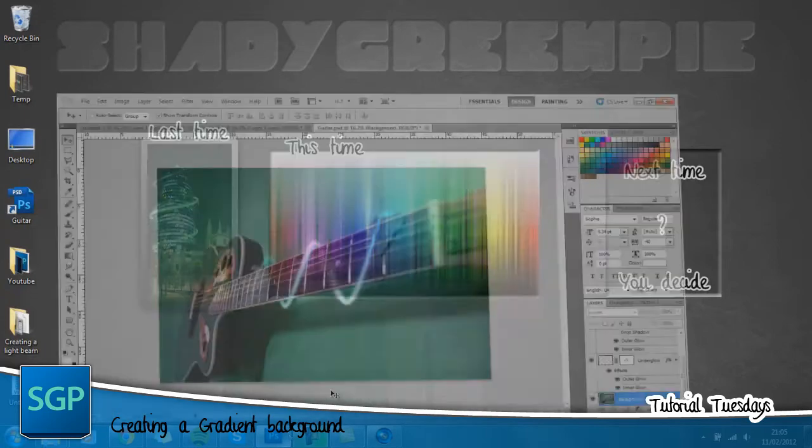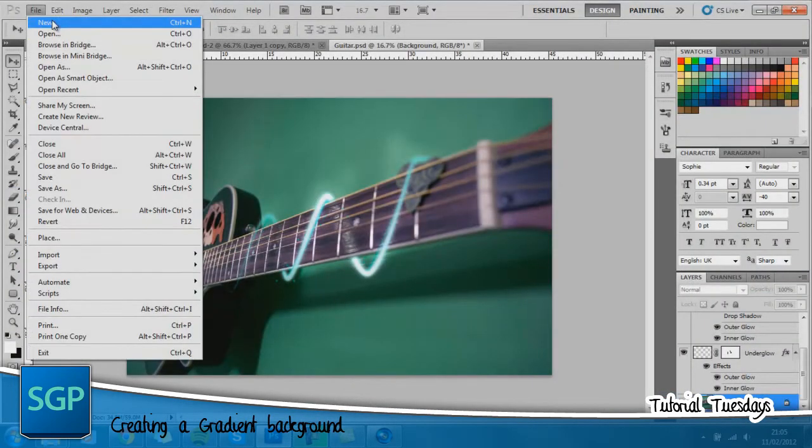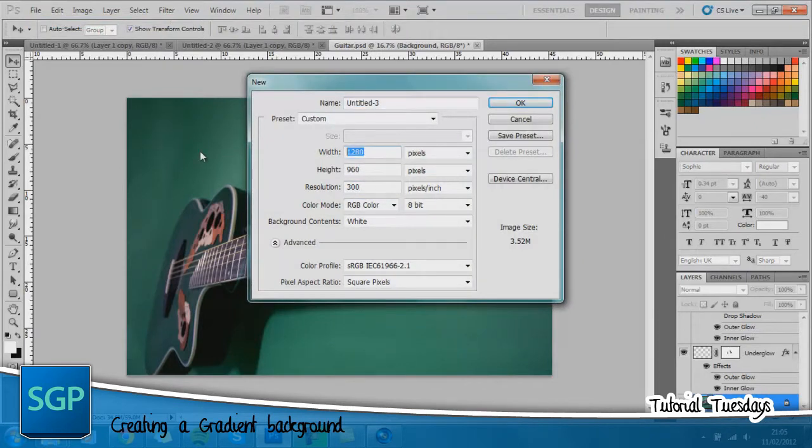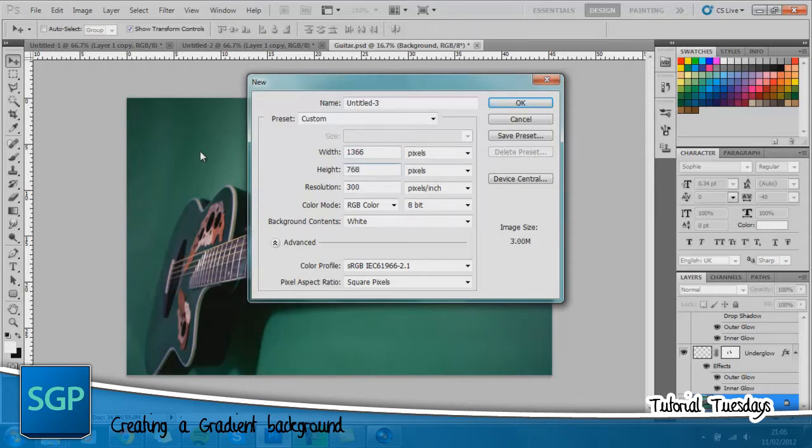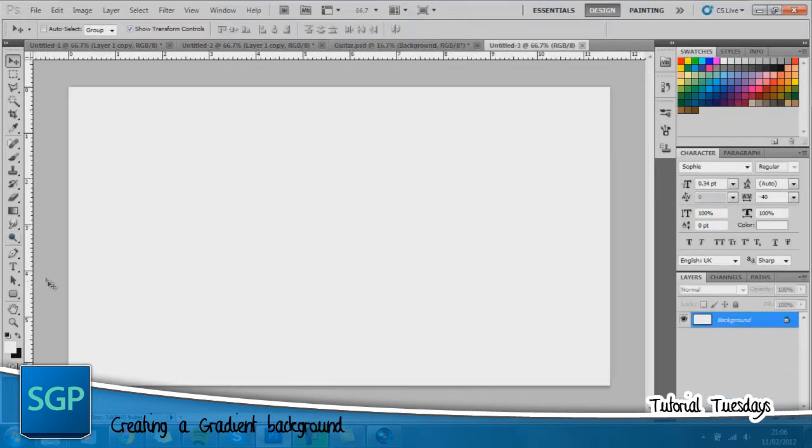So open up Photoshop and you want to create a new file. I always like to keep my resolution at about 300 because it's nice to be able to scale things up and down without losing the quality. I have a very odd shaped desktop which is 1366x768. You want to create your desktop size unless you're working for something else. Go ahead and click OK.